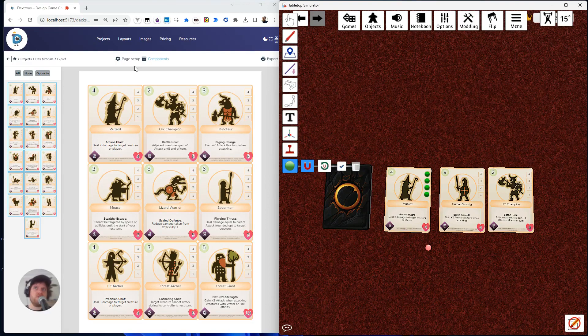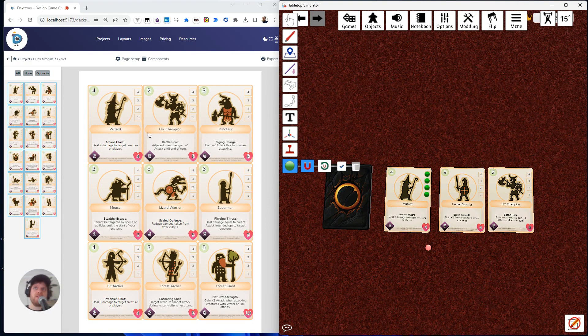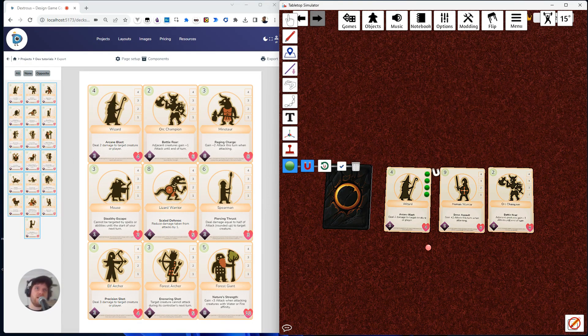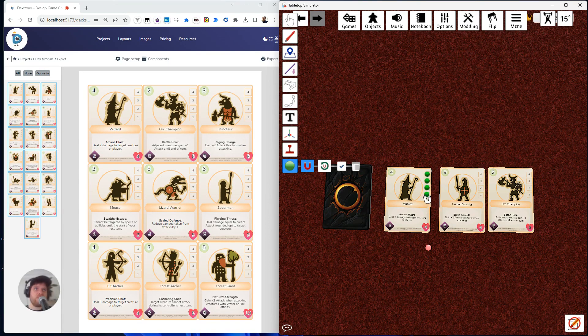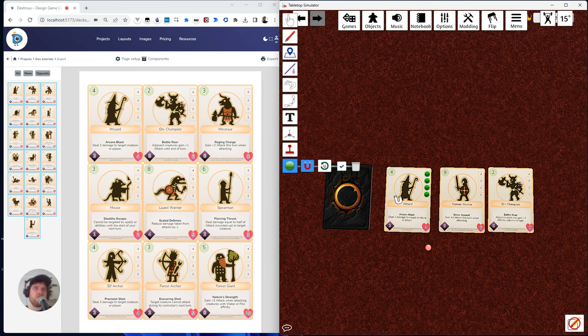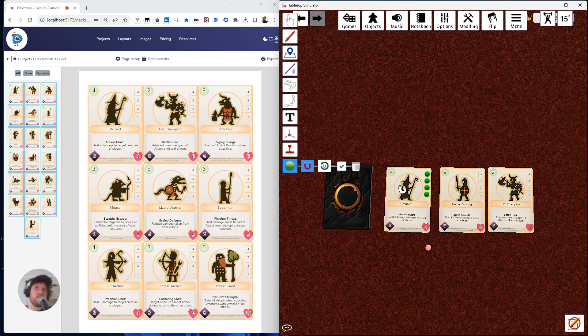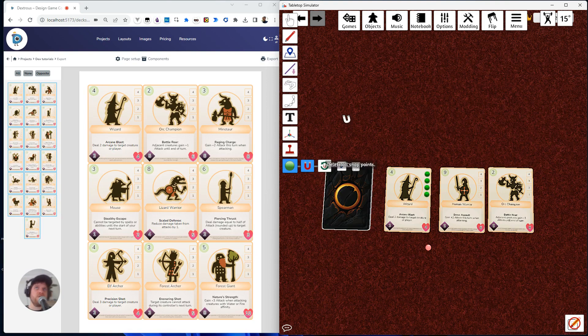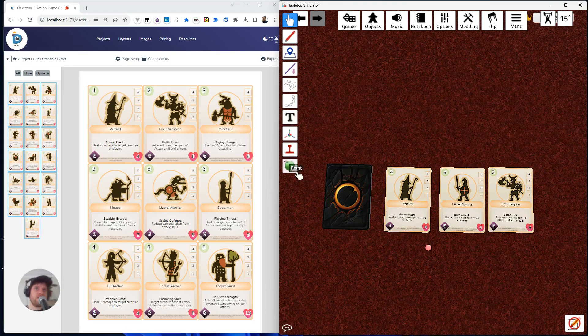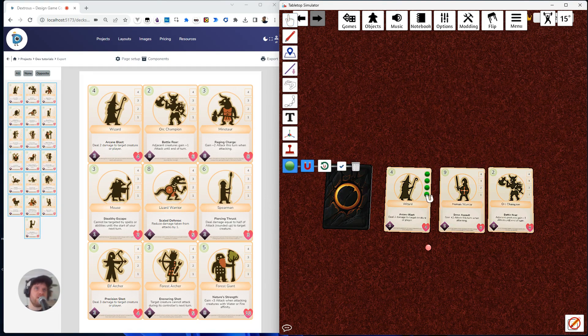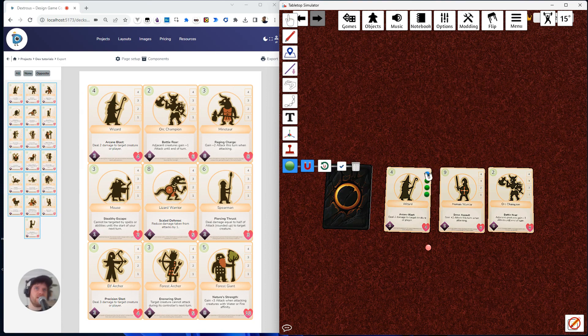Now I want these snap points on every single card here. So what I need to do is I need to somehow tell Dextris, hey, when you export to TTS, always have the snap points in this position for every single card. So how can I do that? So I can just go back here. So these snap points are there. If I click snap points, I can see they're set in the right place. So that's good.